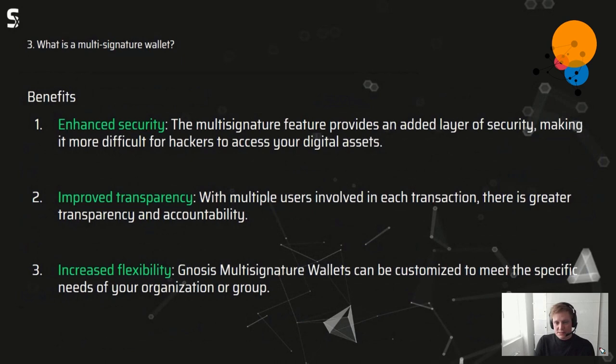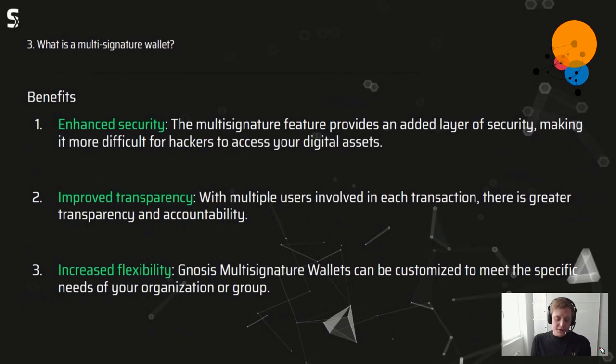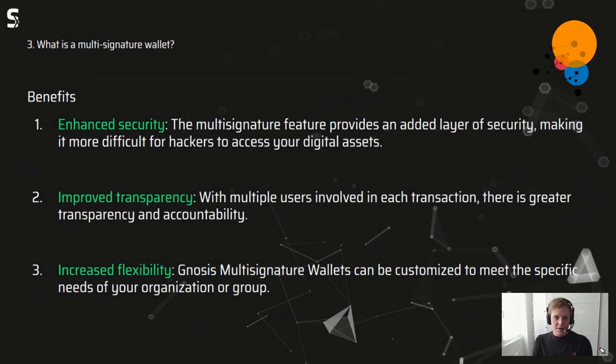The benefits are clear: enhanced security makes digital assets more secure. There's also improved transparency — when you use a multi-sig wallet in a DAO, multiple people can look into the wallet and see where transactions are flowing. And there's increased flexibility — you can do a lot more than with a normal wallet and adjust it to match your company rules or organization needs.